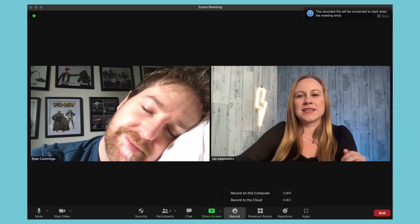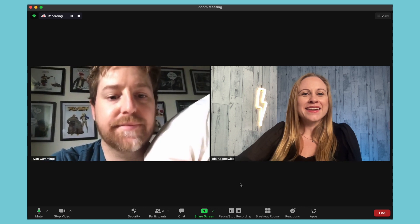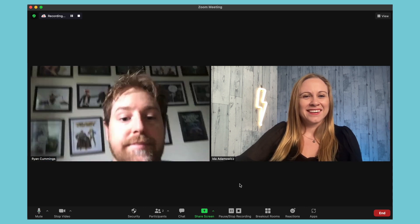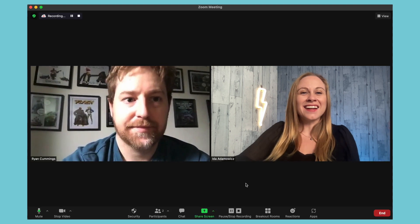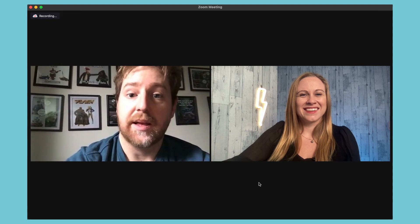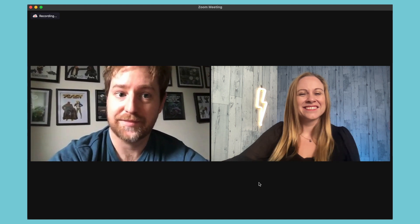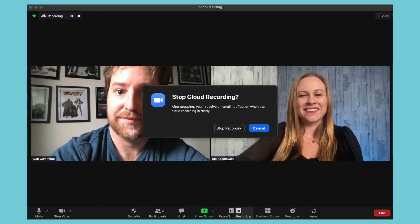And then you continue on with your meeting. Let's stop this. Say you want to record some of it onto your computer and some of it onto cloud — so let's record a little bit onto cloud. Now we're recording onto cloud. If you pause it, it will record to the same video source, but if you stop it, you can choose what video source you want to record it to. So hi Ryan, we're recording online now. Can you introduce yourself? I'm Ryan. I'm Ida's husband and a colleague. Okay, so we're done our interview — let's stop the recording.